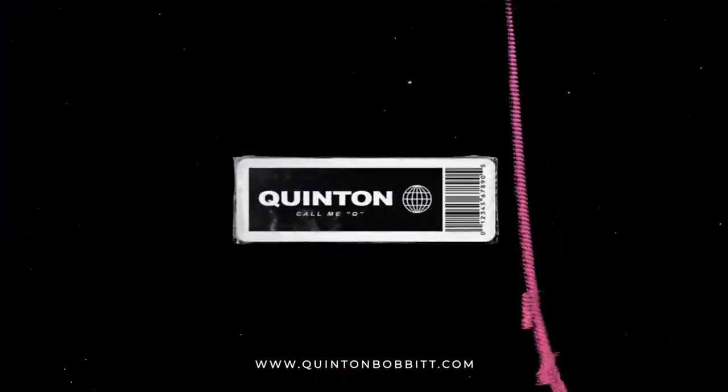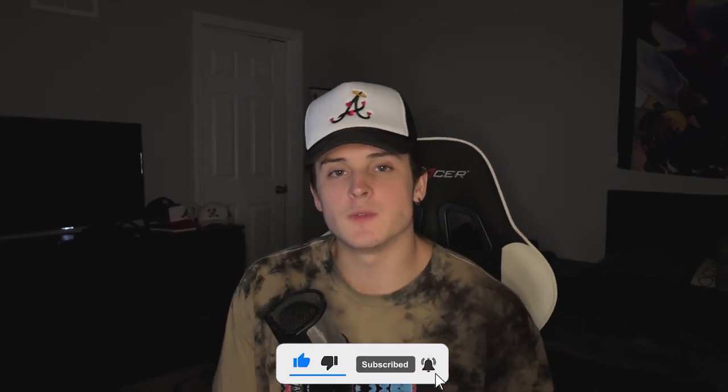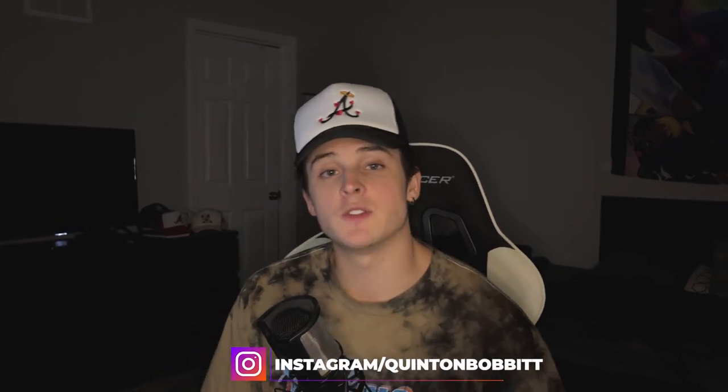Yo, what's going on everybody, it's your boy Q, we're back again with another episode of Qtember. If you guys are already subscribed, welcome back. But if you're new here and you're not subscribed and you don't know what Qtember is, basically it's a 30 day challenge I started where I'm uploading every day in the month of September.